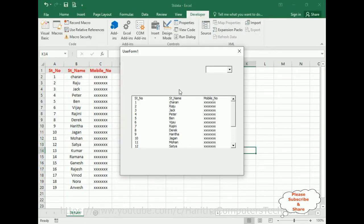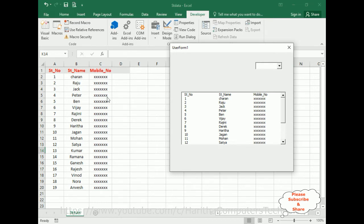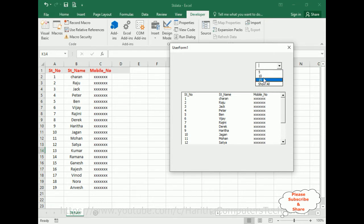Run this application. Notice here we got the Excel sheet data in our list box with all three columns added, and also the combo box showing the numbers 5, 10, 15, and 'Show All'.